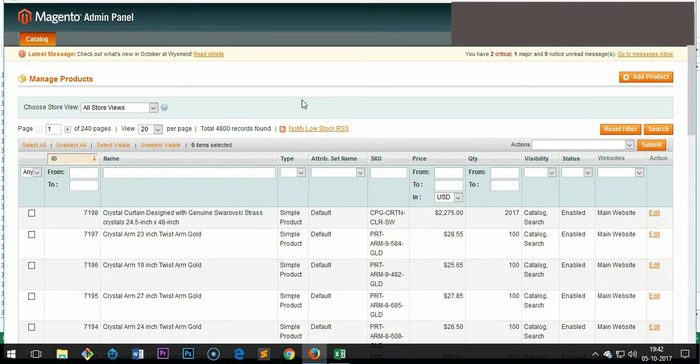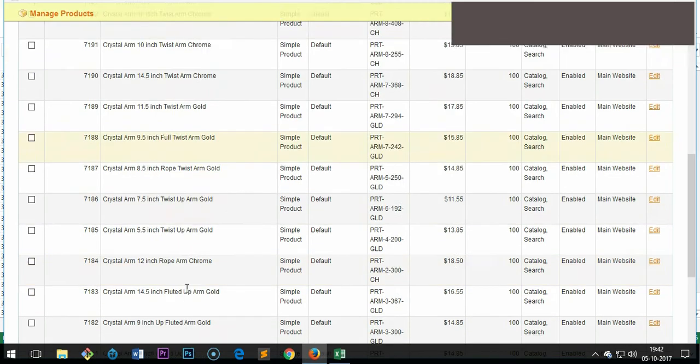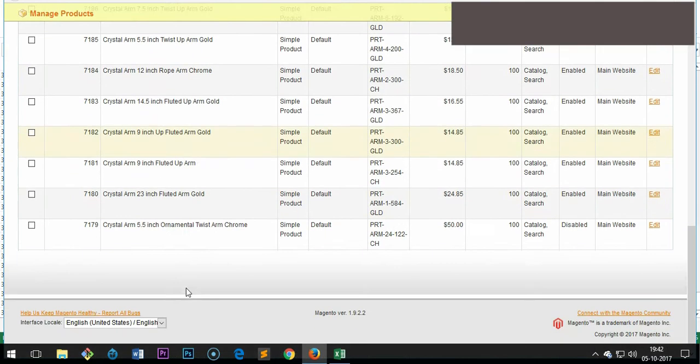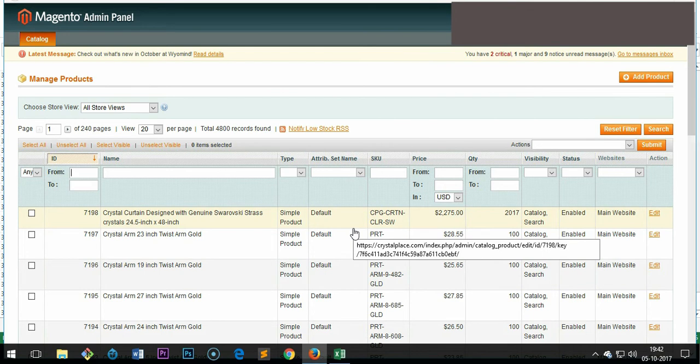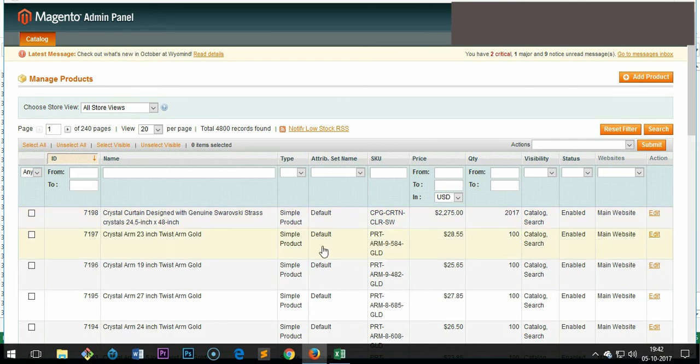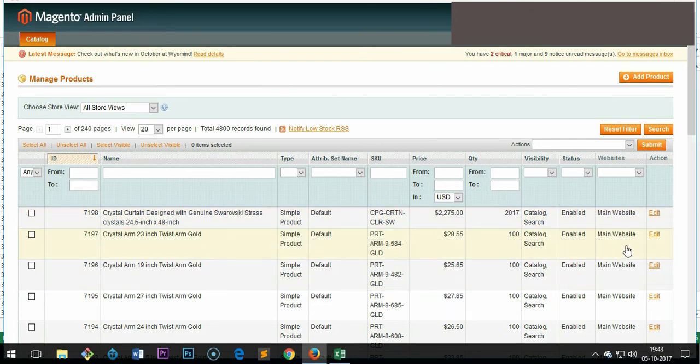To edit any product, you can search with the SKU, name, price, and the ID. So let's say you have to edit ID number 5000 something. Once you've got the product that you have to edit, simply go ahead and click Edit here and let it load.